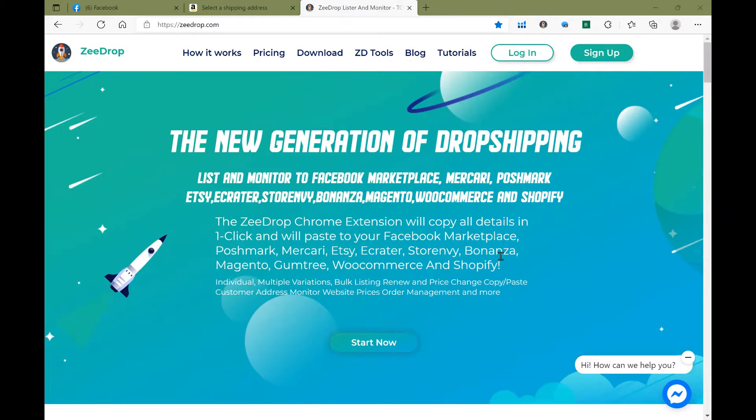So if you haven't already, go ahead and head over to ZDrop.com and download the software as well as hit the Chrome Web Store to get the ZDrop extension.